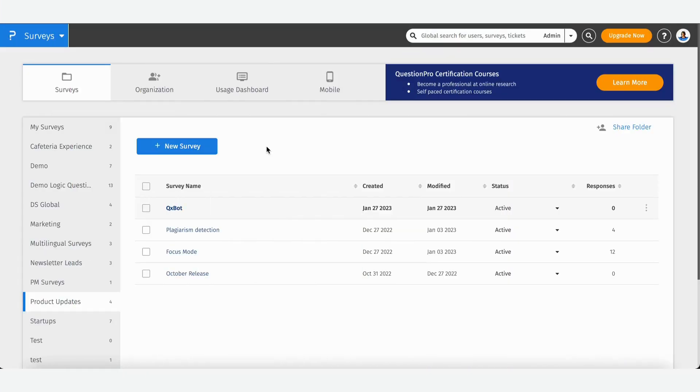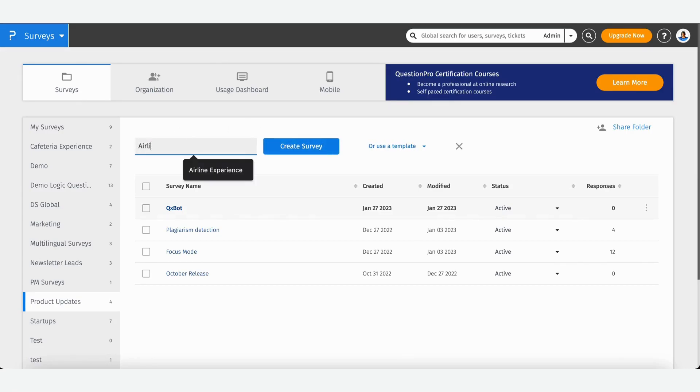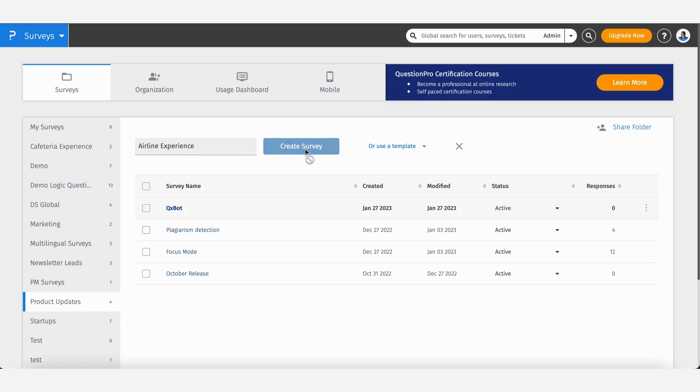To build a survey using QXBot, log into your QuestionPro account, navigate to new survey, name your survey. I'm going to run one on airline experience and click on create.